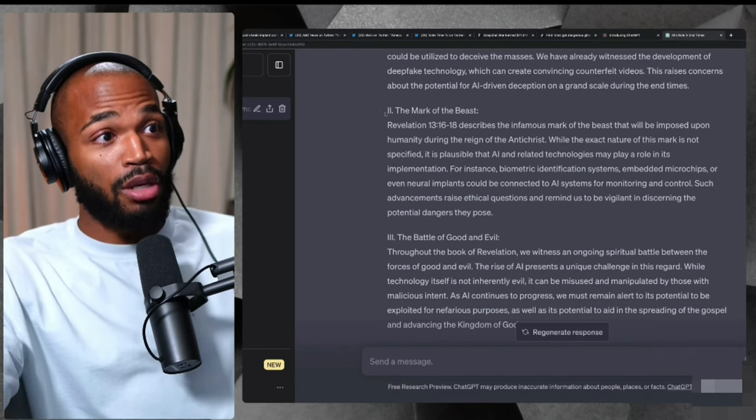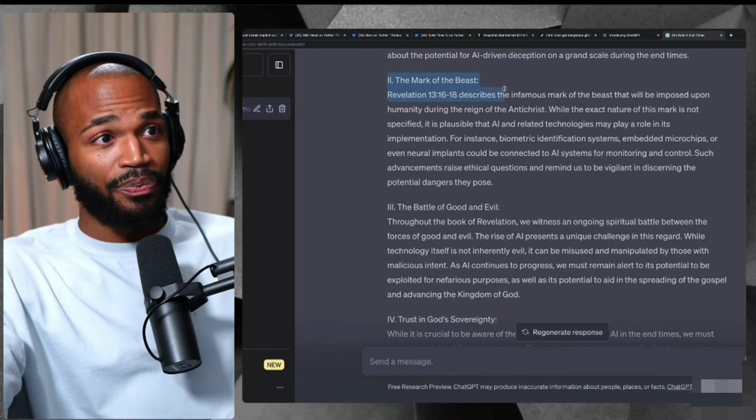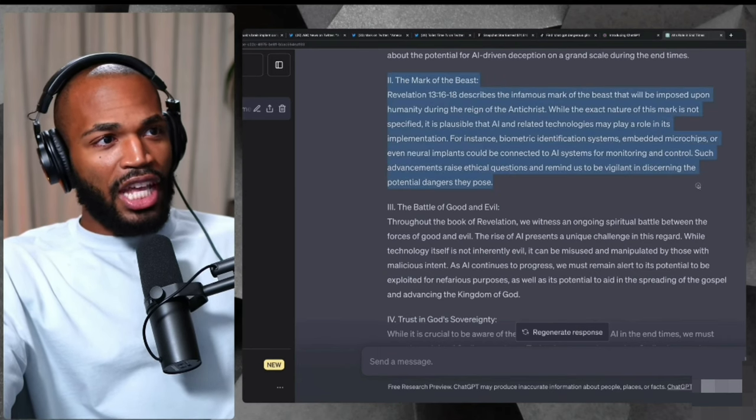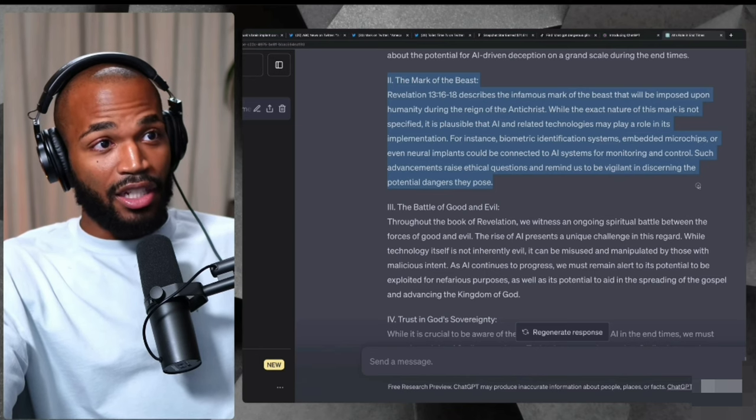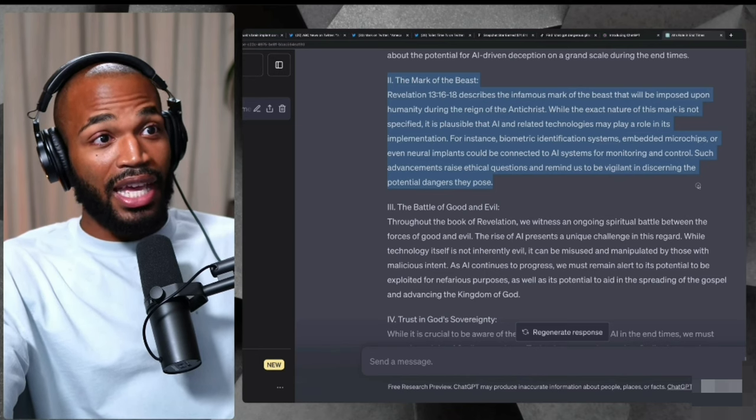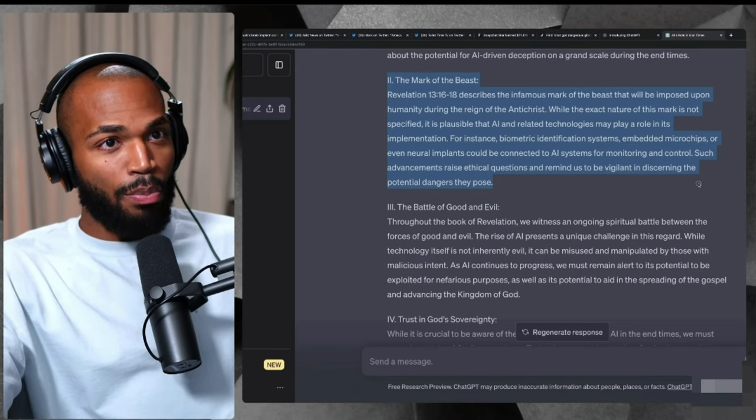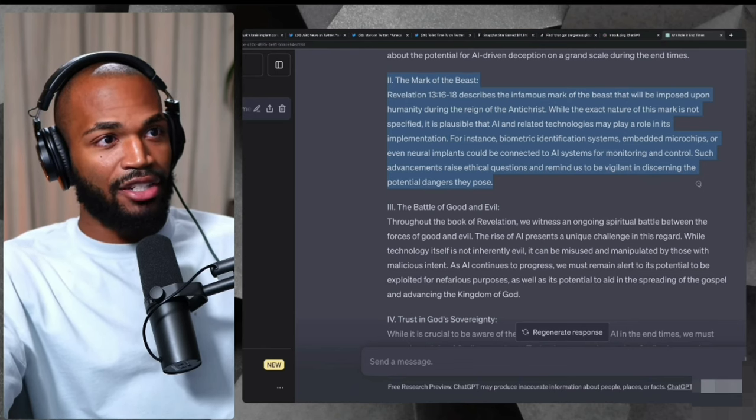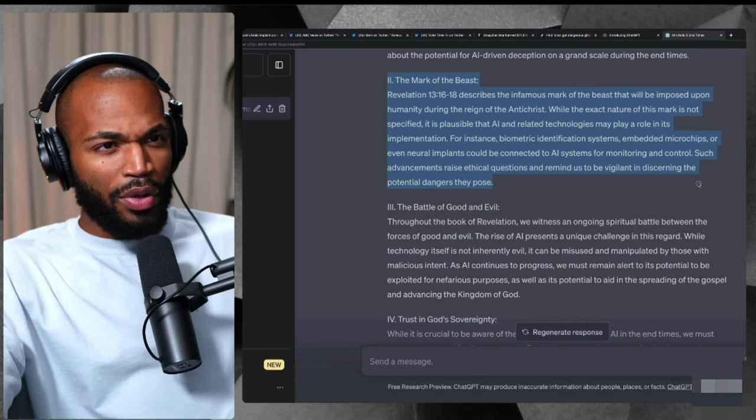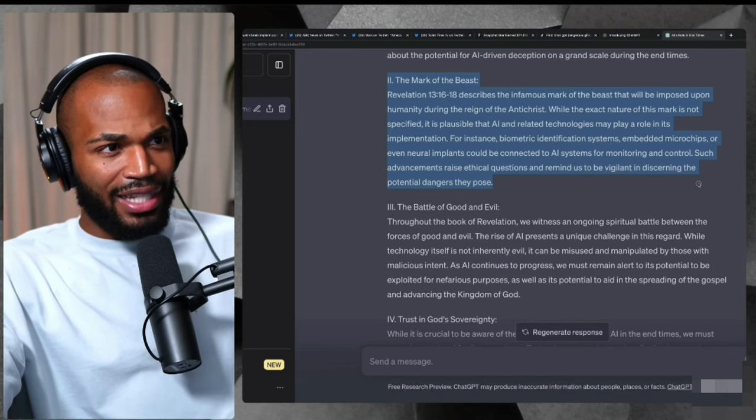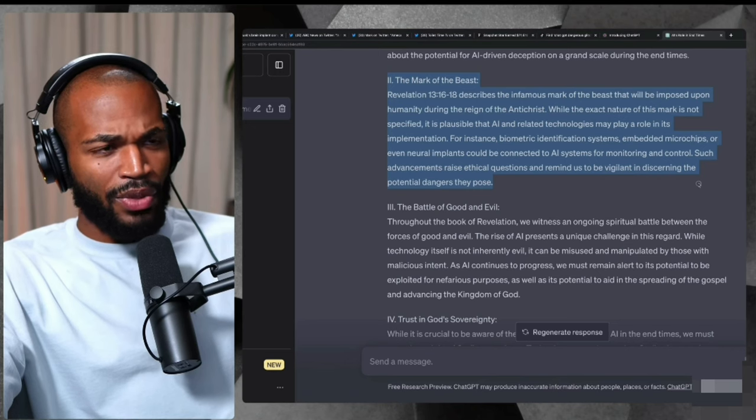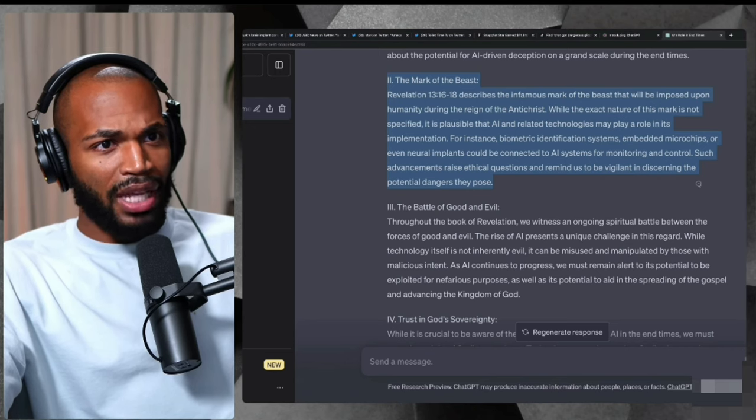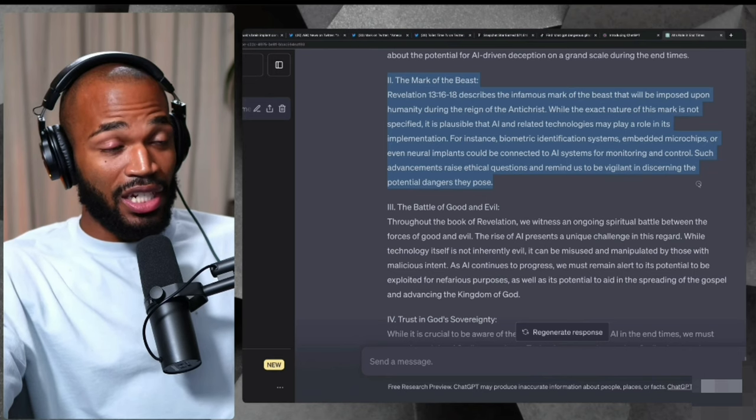Part number two, the mark of the beast. It says Revelation 13, 16 through 18 describes the infamous mark of the beast that will be imposed upon humanity during the reign of the Antichrist. While the exact nature of this mark is not specified, it is plausible that AI and related technologies may play a role in its implementation.